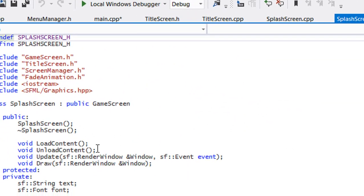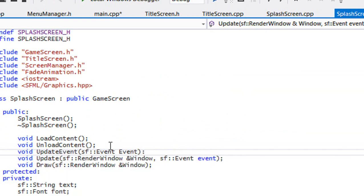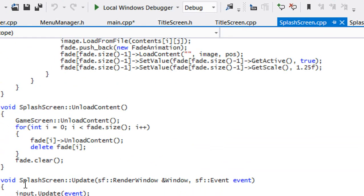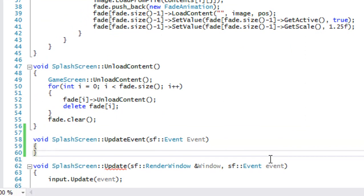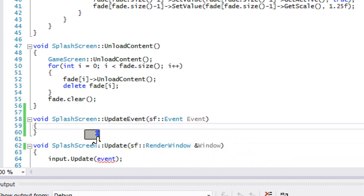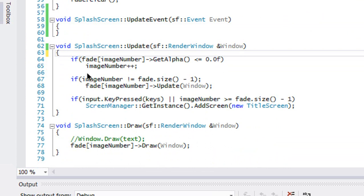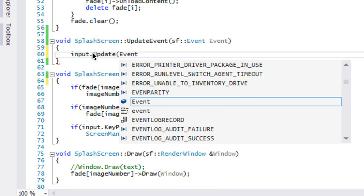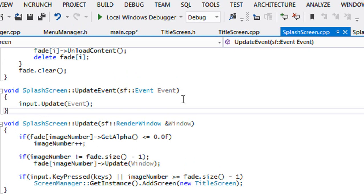Now let's go to splash_screen.h and add void updateEvent with sf::Event and put our event in there. Then in splash_screen.cpp, scroll down, put the event in there, and erase the old input handling — anything that had to do with input. We put the event in there. Now we've got it set up for both the splash screen and the title screen.